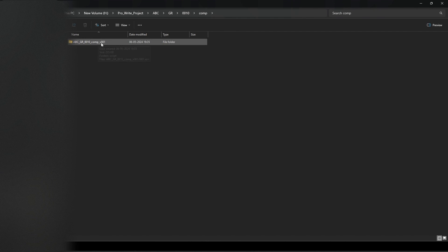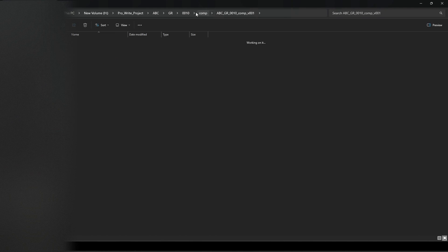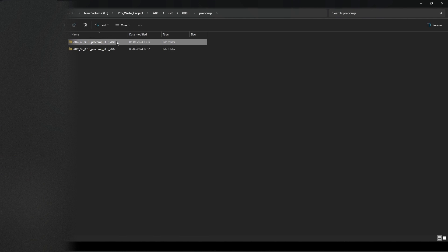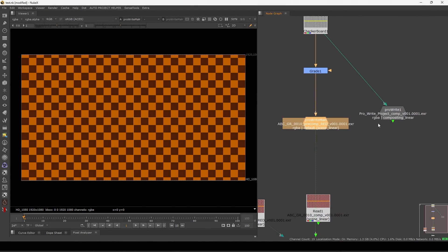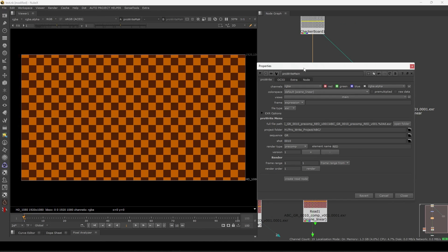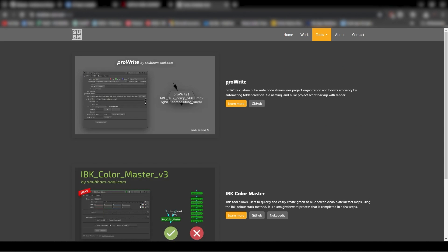Inside each you can see the complete folder structure. Opening it we have the render and the Nuke script. Going back to precomp — we rendered two versions — you can see version one and version two with proper naming. This is the way this workflow flows and how you can use this node. He is constantly improving the tool so you'll see many new features in upcoming versions.